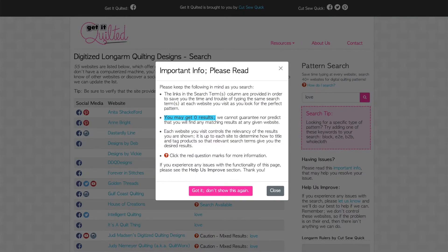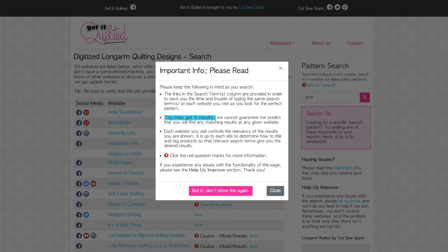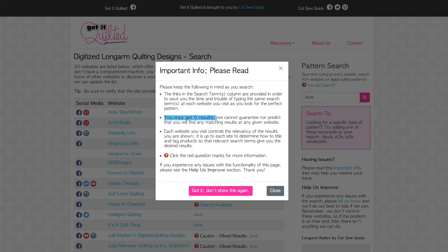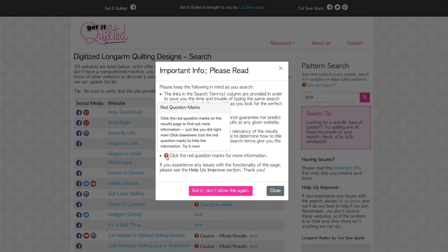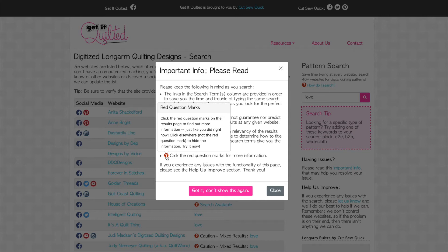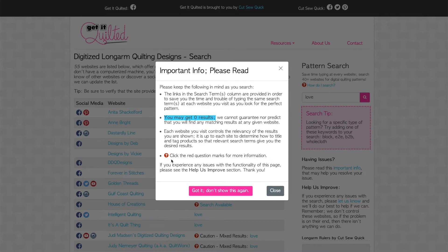The first time you search you'll notice a little pop-up window. Please take a moment to read this as it contains very important information about how this search works. Please keep in mind that you may get zero results. We cannot guarantee nor predict that you will find any matching results at any given website. You may notice some question mark icons. Click on those to get more information about that item. Click anywhere other than the question mark to close the pop-up that appeared.